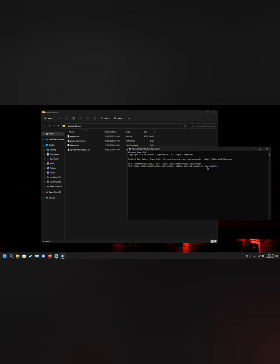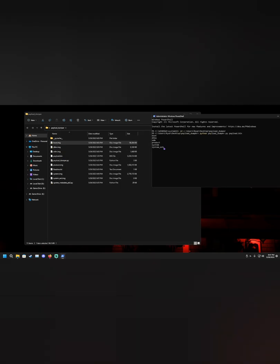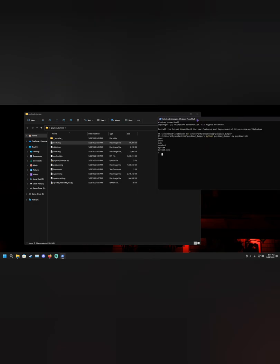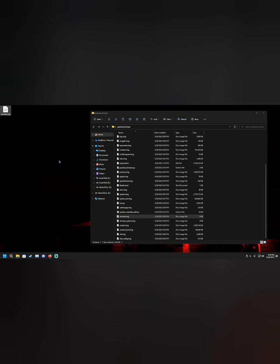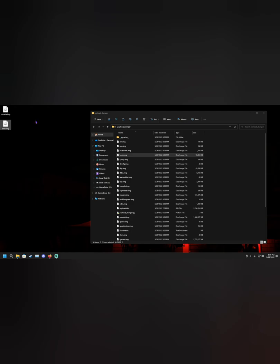It should start extracting all the files. Look for a file called boot.img — this is what we're going to use to root the device. You won't need to worry about any other files. Sometimes it freezes; if so, just click on the PowerShell window and press Enter to wake it up and it'll continue. Once done, copy boot.img and paste it to your desktop. Then we're going to copy it back onto our phone because we're going to patch it with Magisk.